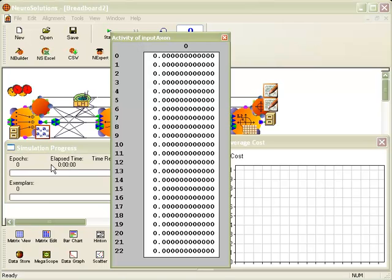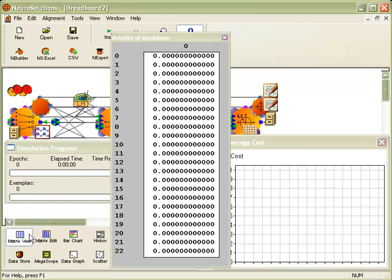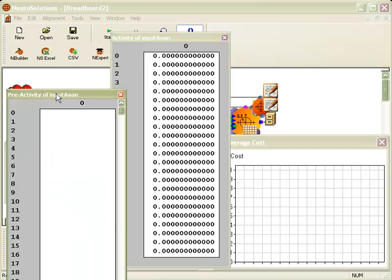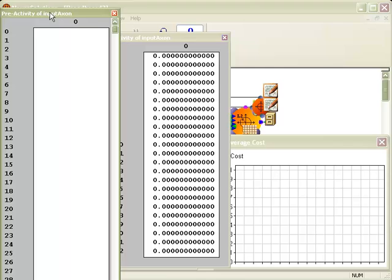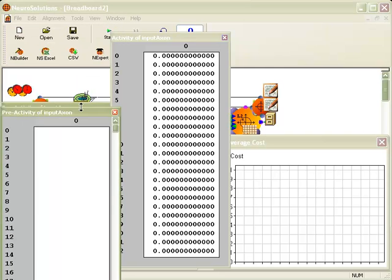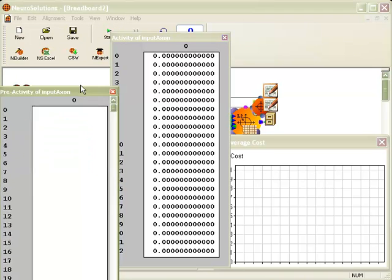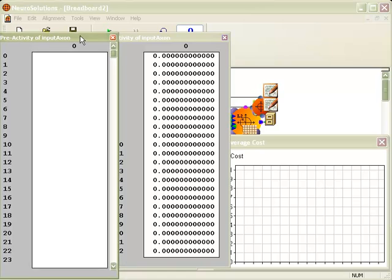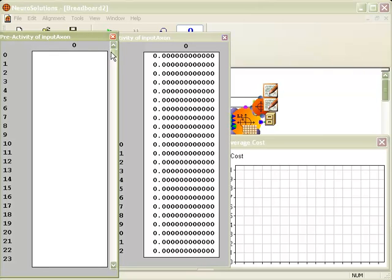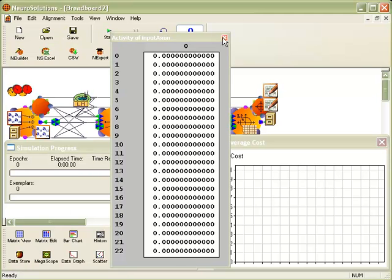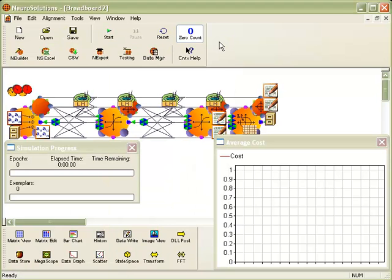Next, we're going to attach a matrix viewer to the file component, which will show us our original 45 inputs. Let me scale down the screen here. It will show us our entire 45 inputs. Let me temporarily close out of these windows.